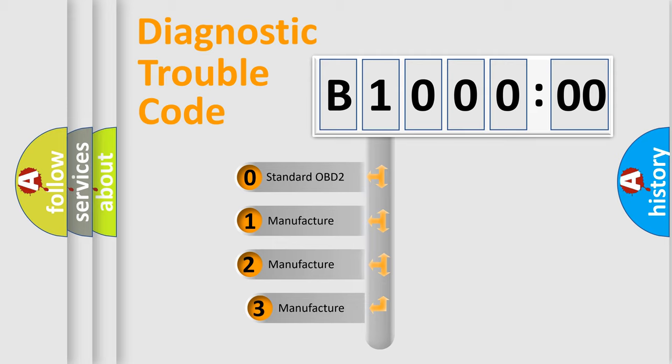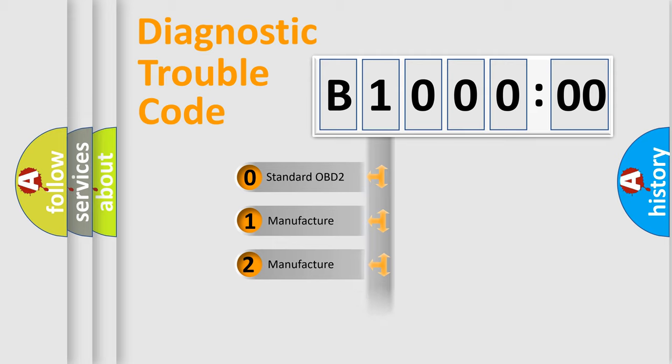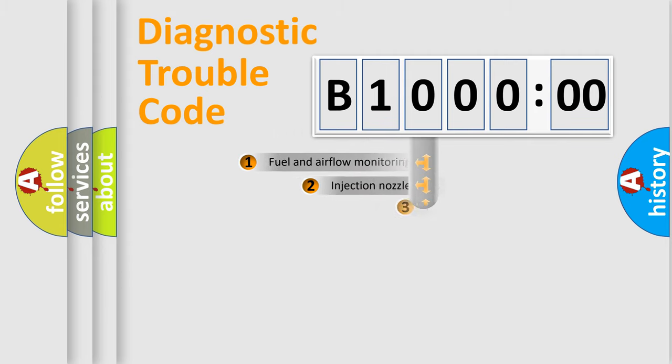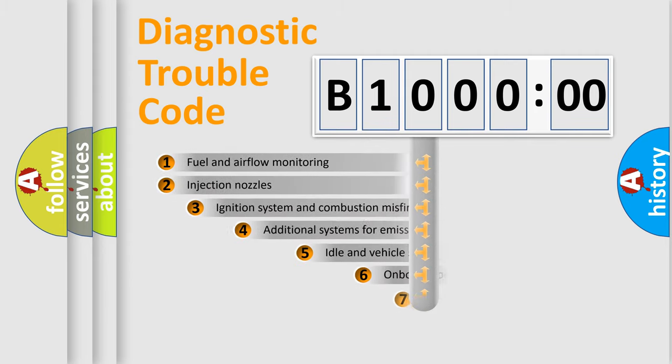If the second character is expressed as zero, it is a standardized error. In the case of numbers 1, 2, or 3, it is a manufacturer-specific expression of the car error.